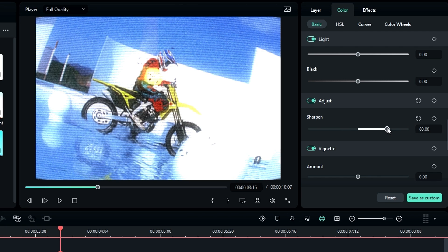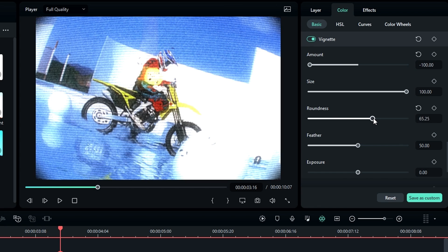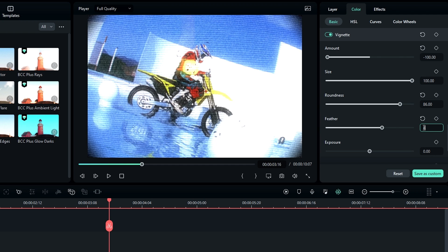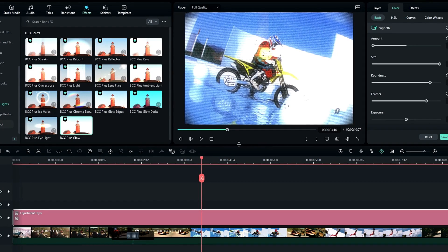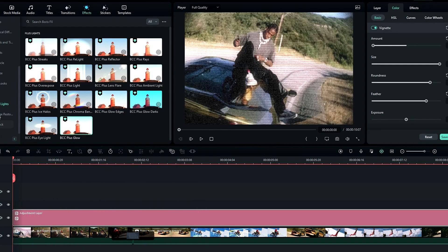Then go to the Vignette and change the amount to minus 100, roundness to something like 86, and adjust the feather you like. So guys, our CRT effect is done. Here's the result.